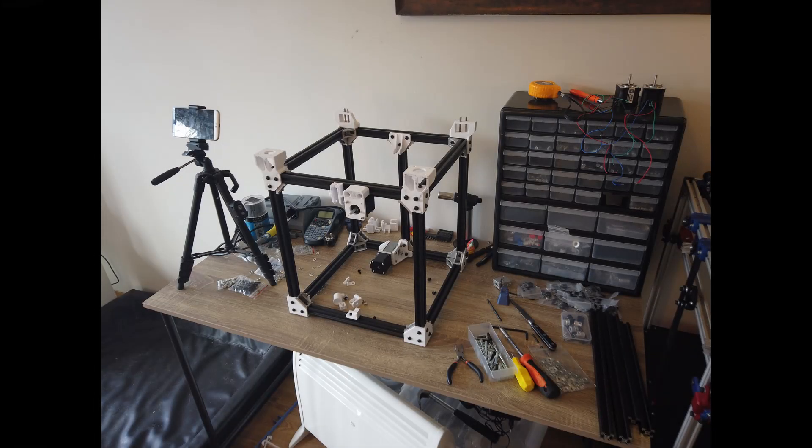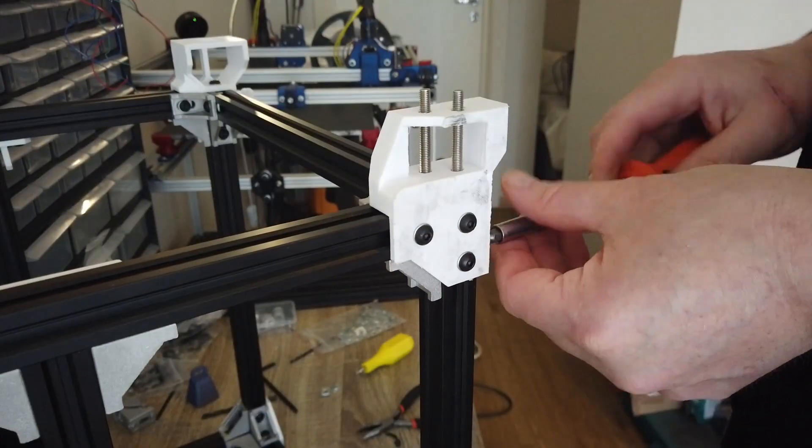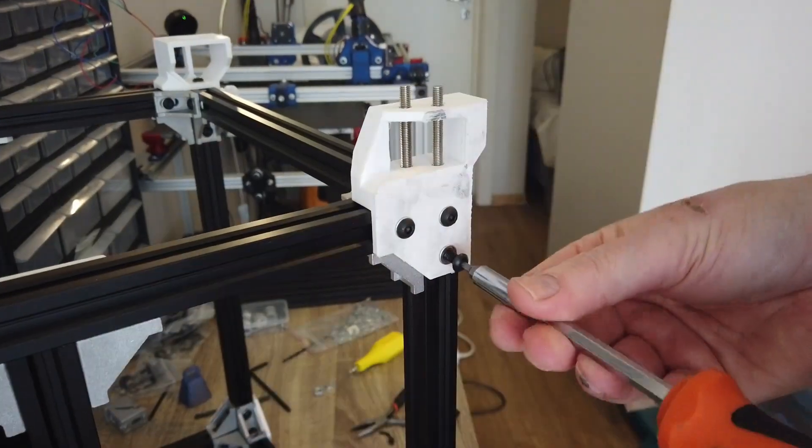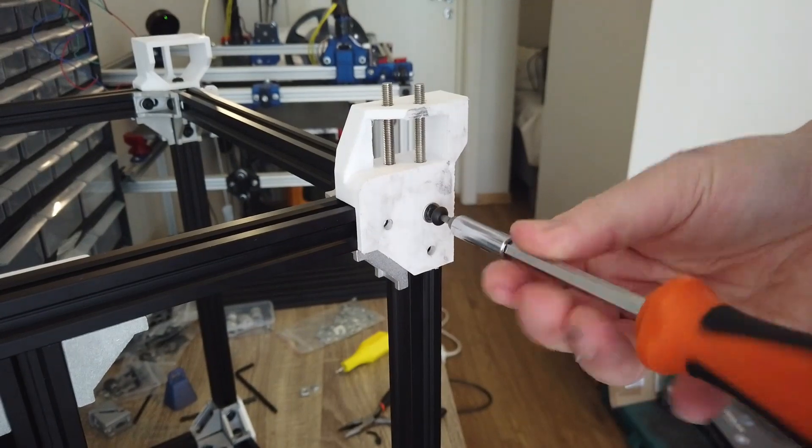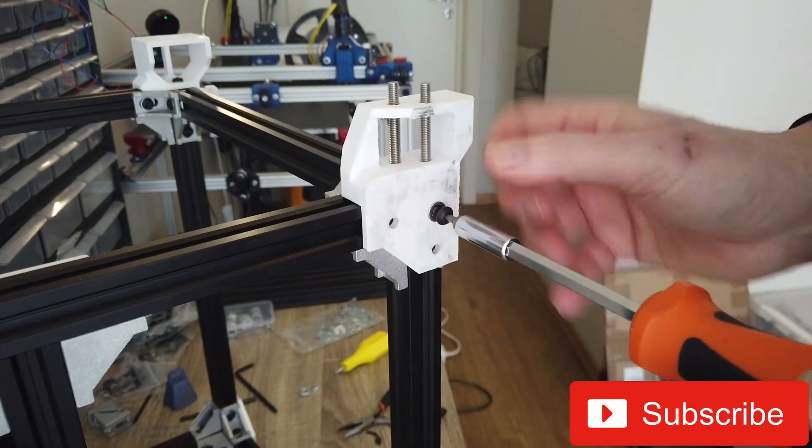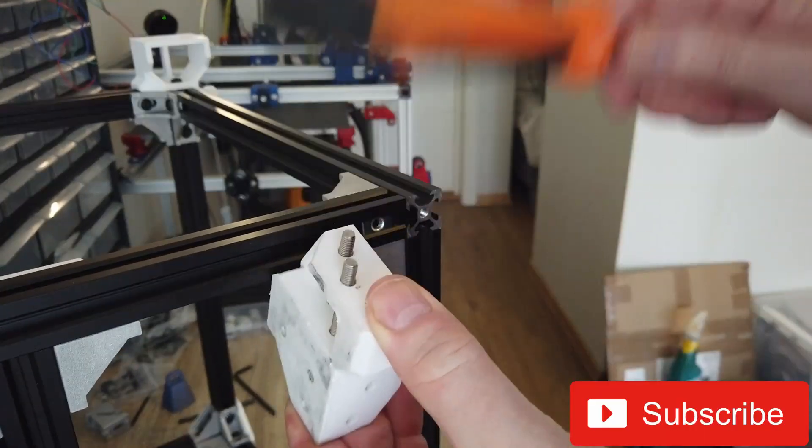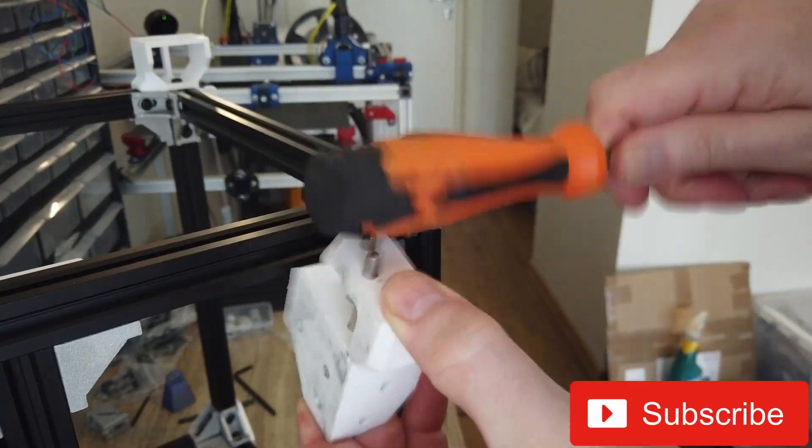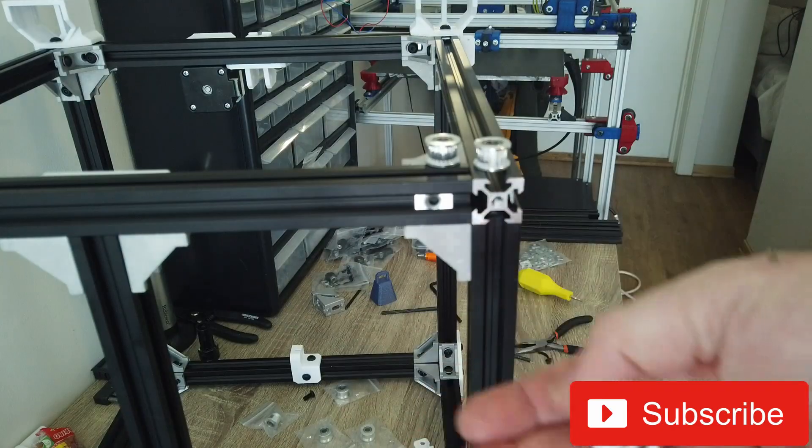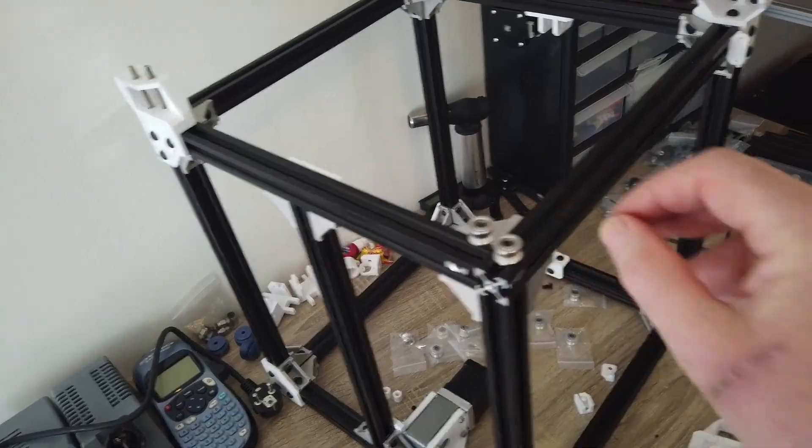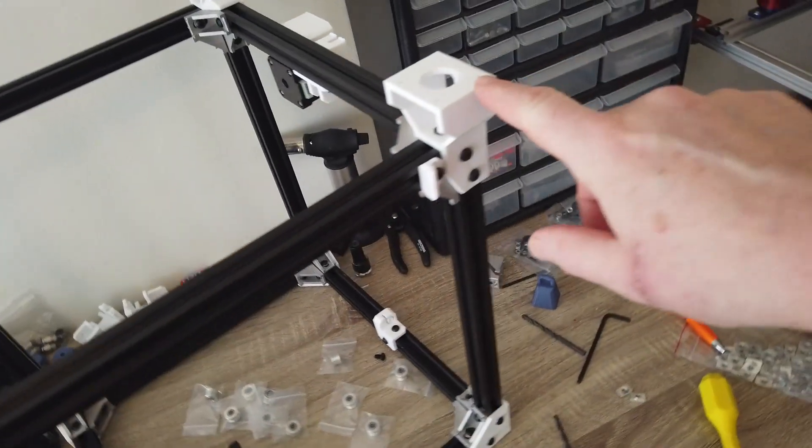Let's now add the idlers to the corner brackets, which I forgot in part two in this series. Take off the brackets, kick out the bolts, add the spacers, and add the idlers.